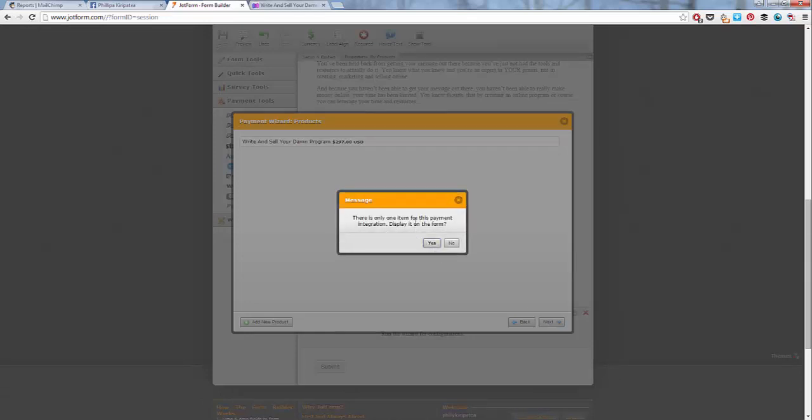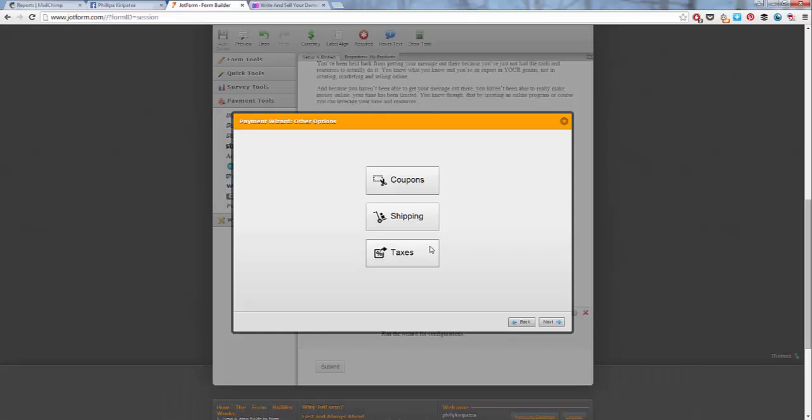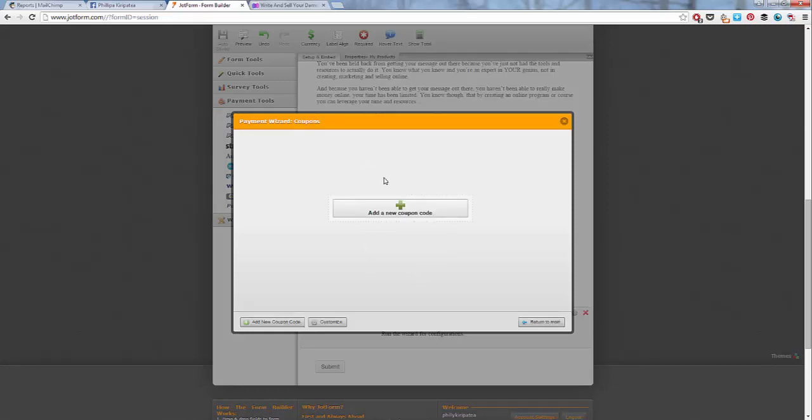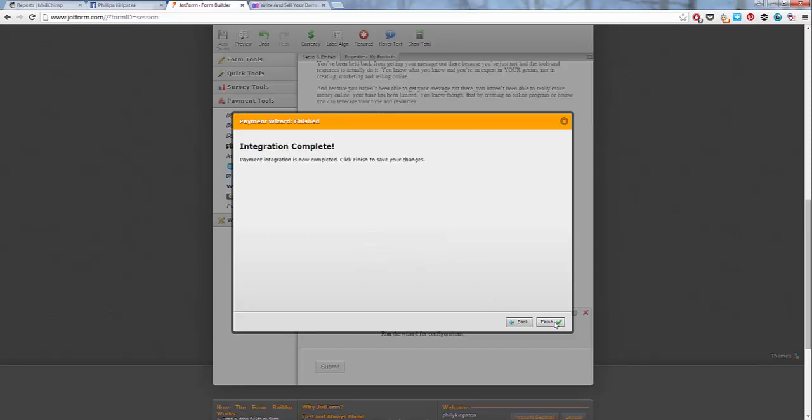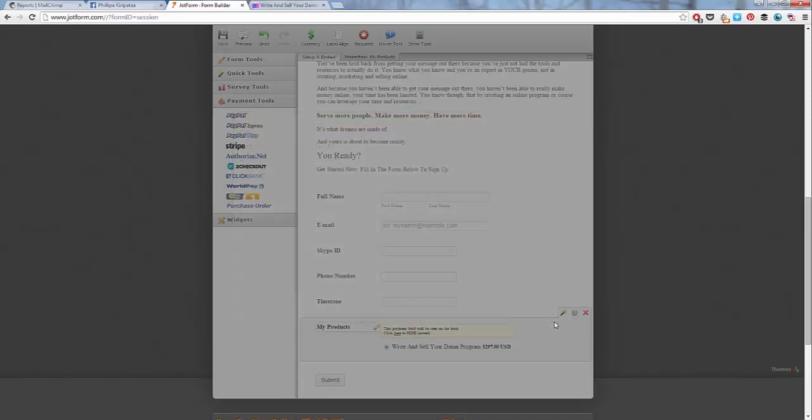There is only one. Yeah, we'll display it on the form. Alright. So we've got coupons, shipping, taxes. So we can add coupons here if you want to give people discounts and stuff. Put in shipping costs, taxes, costs as well. Next, finished. Alright. So that's all done.